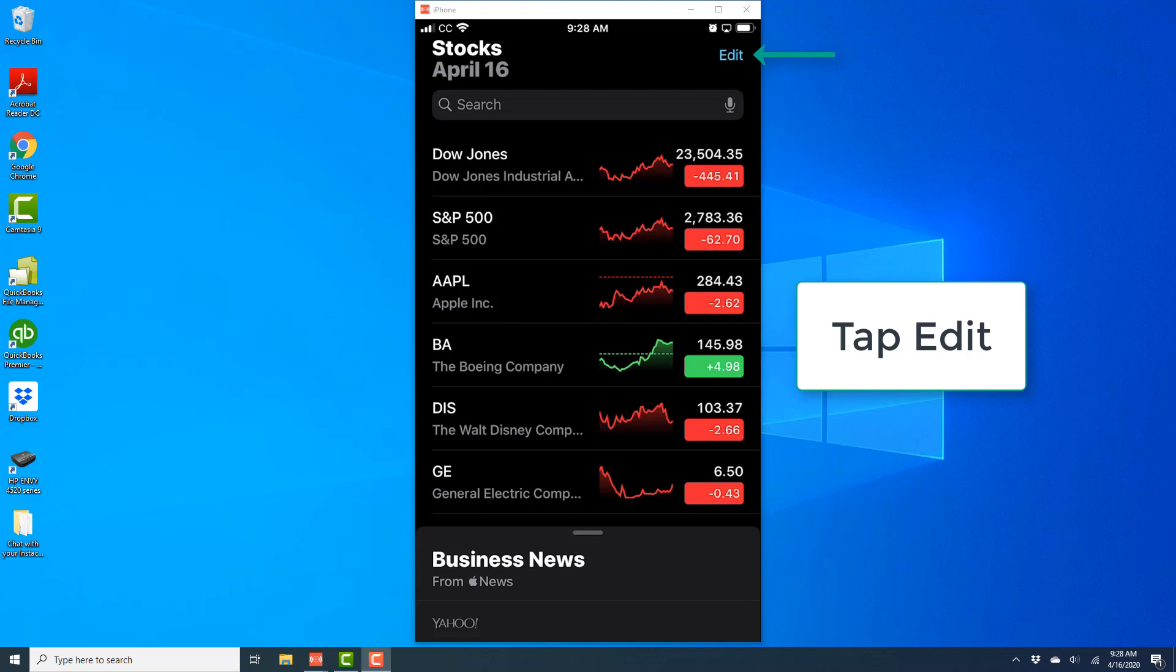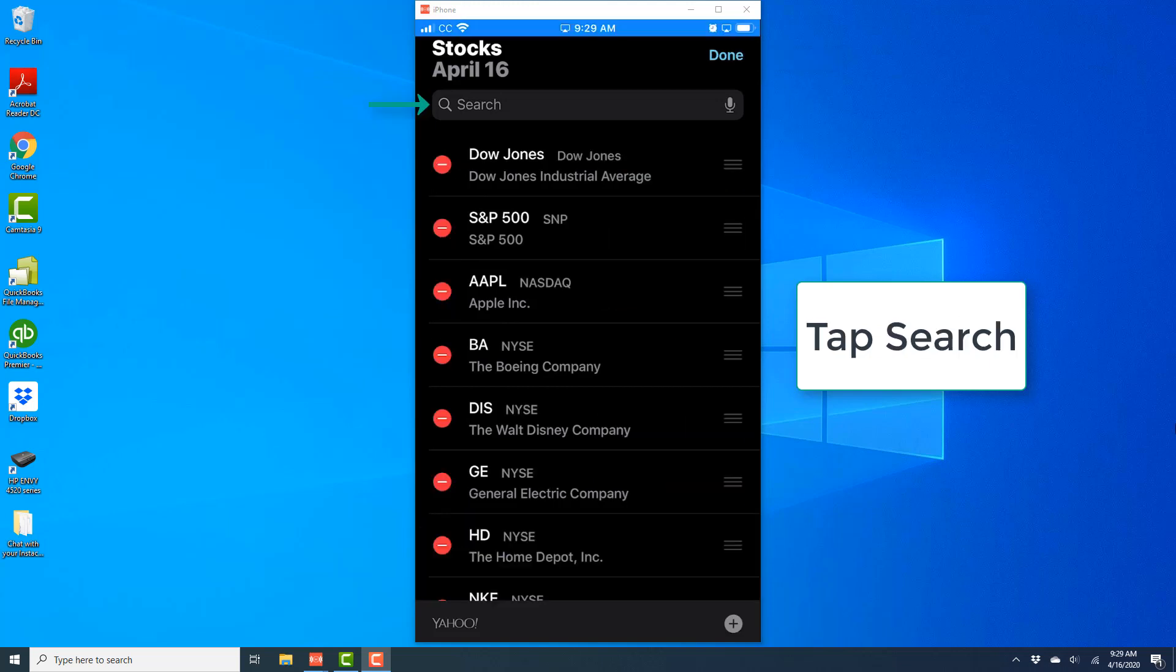Once the app is open, tap on Edit, which is at the top right. And then tap on Search.